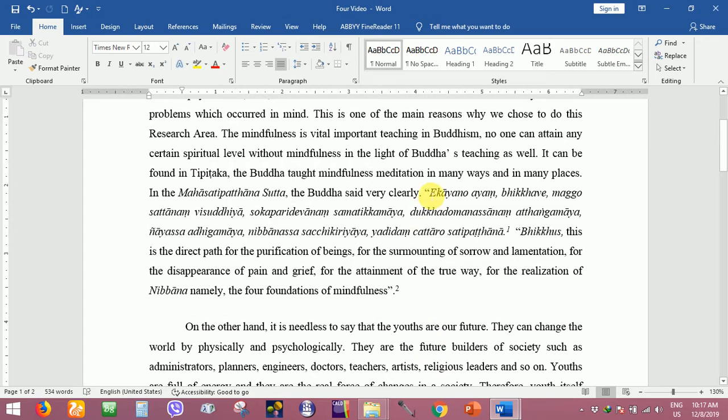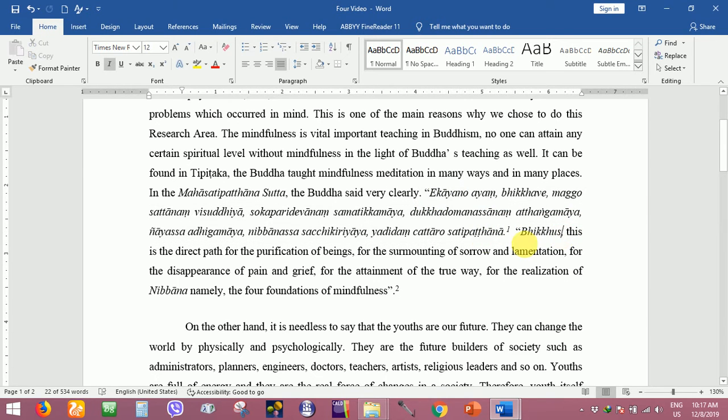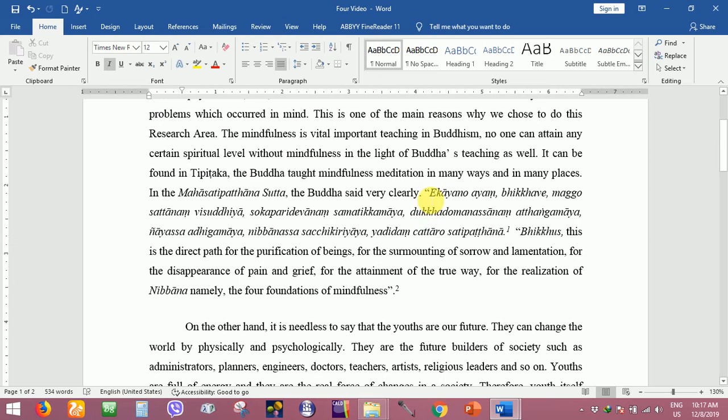All the Pali words must be italic like that, so all words - this is a short quotation format.